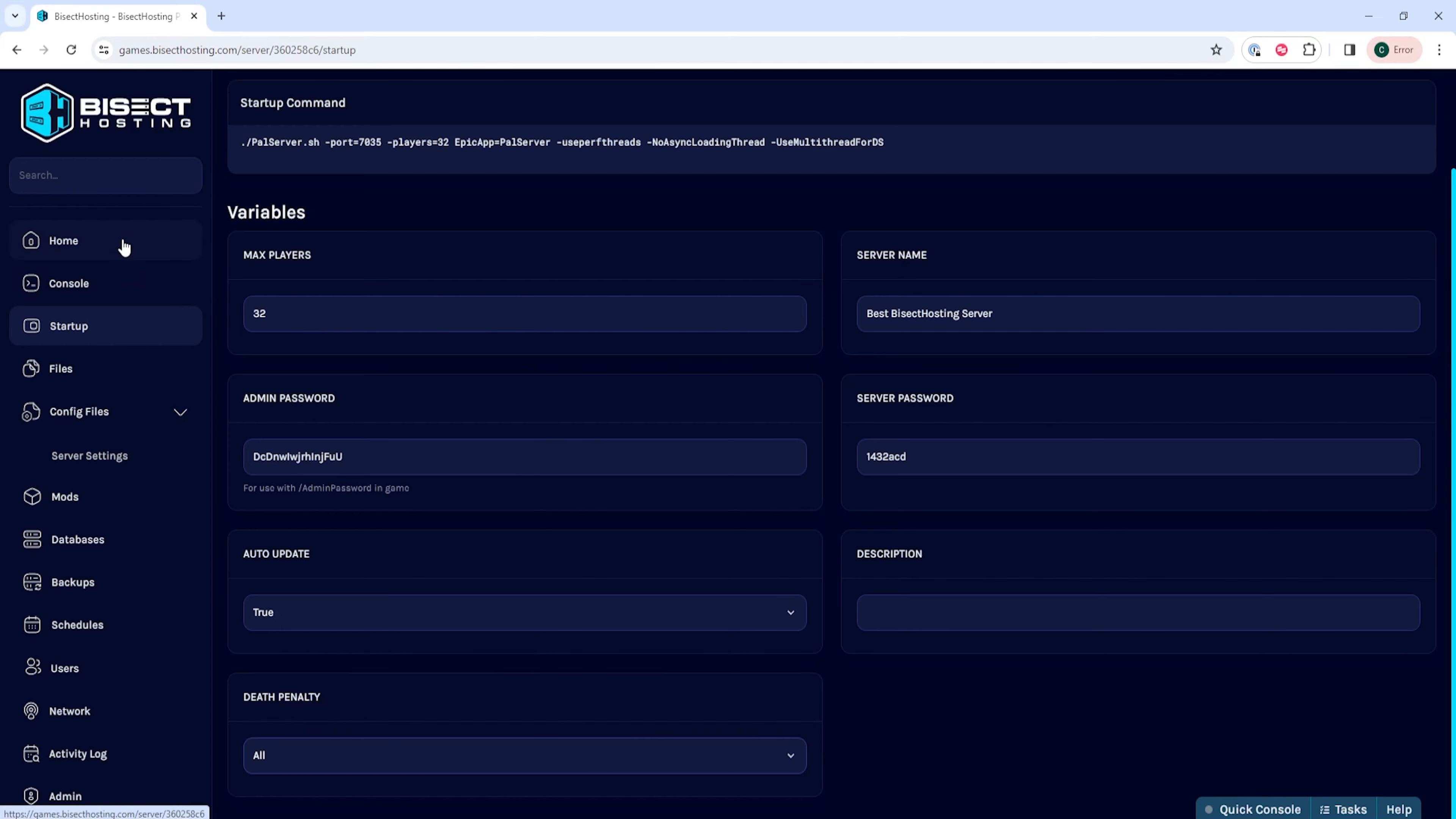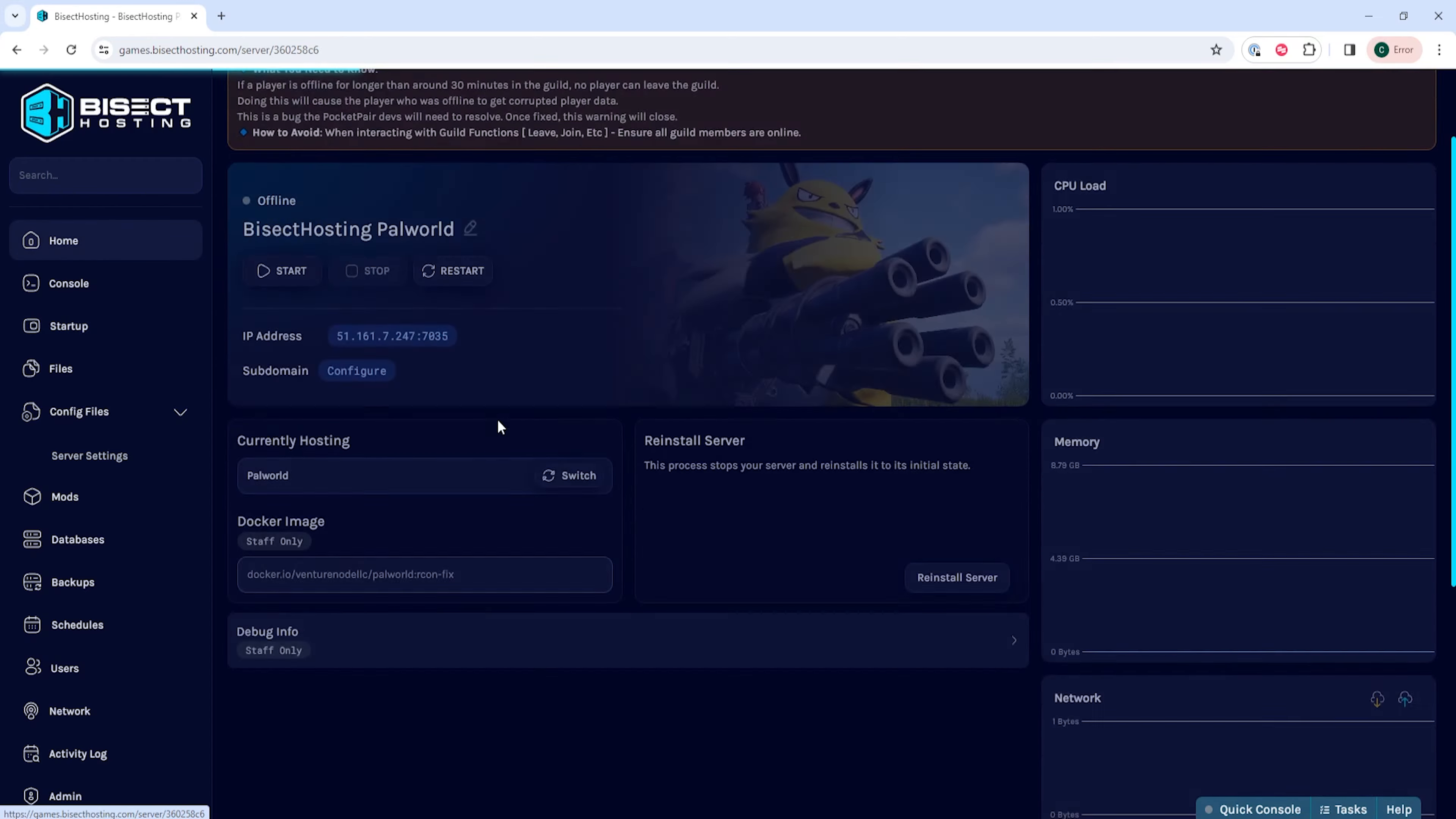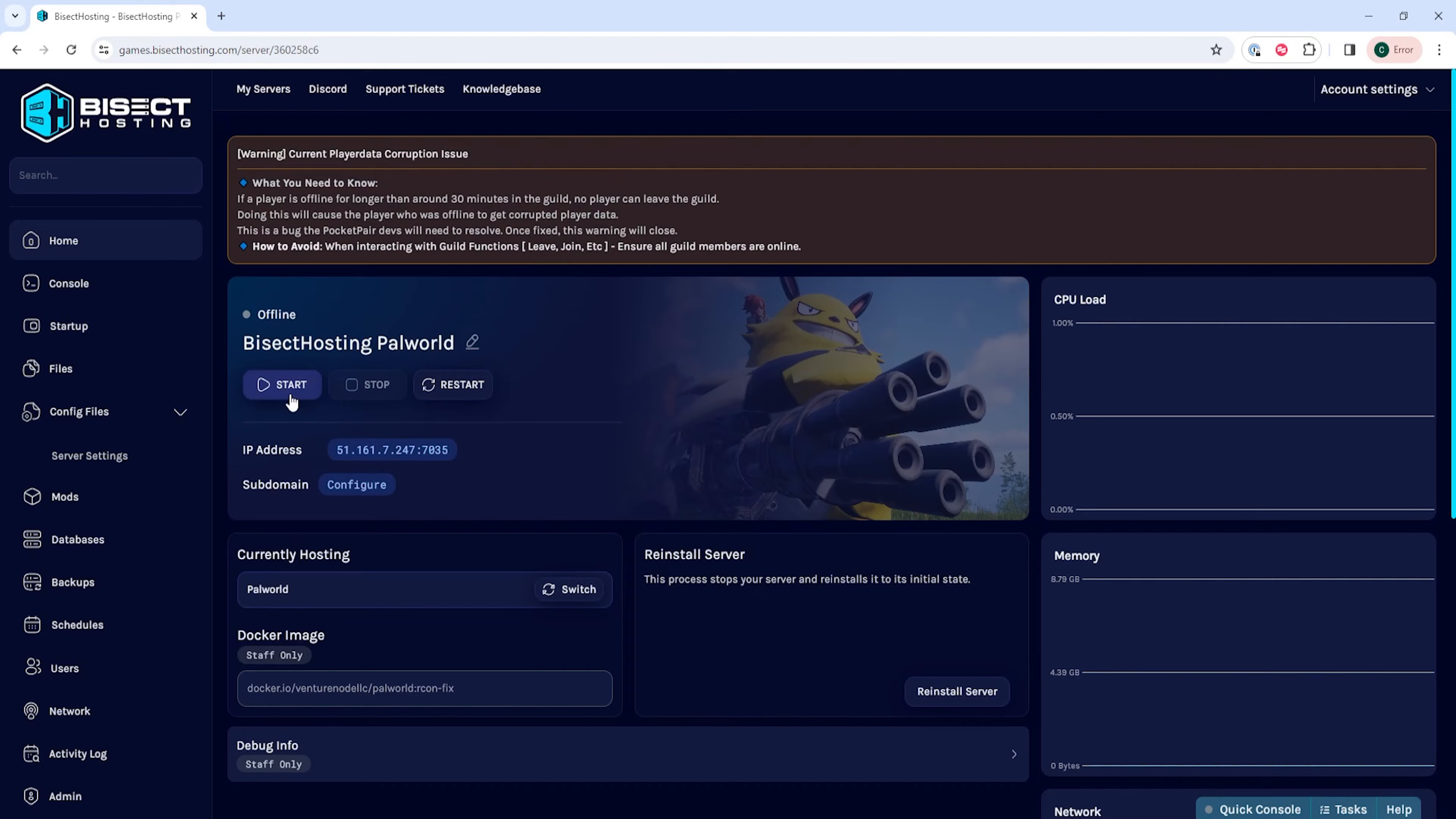Once we've changed the death settings we can go back to the home tab, start our server, and we'll have changed the difficulty on our PAL World server.